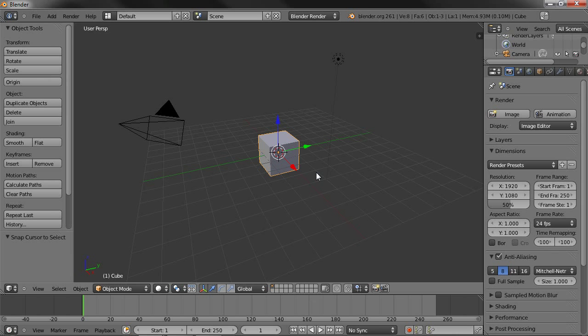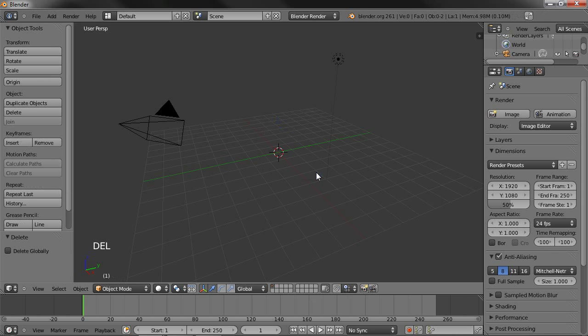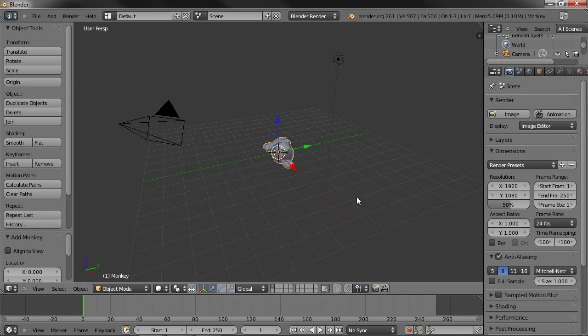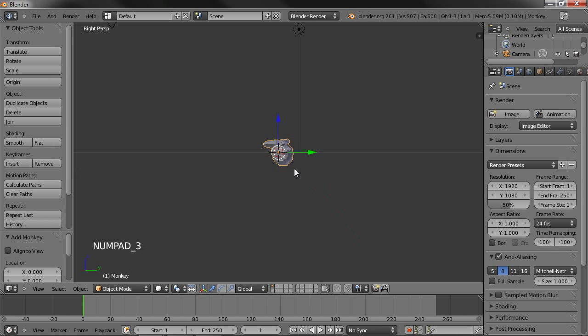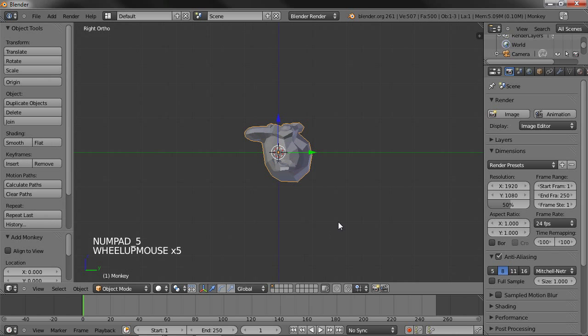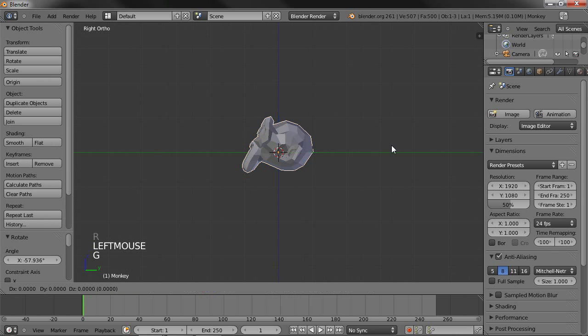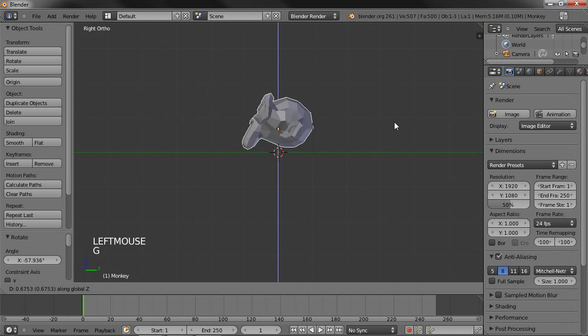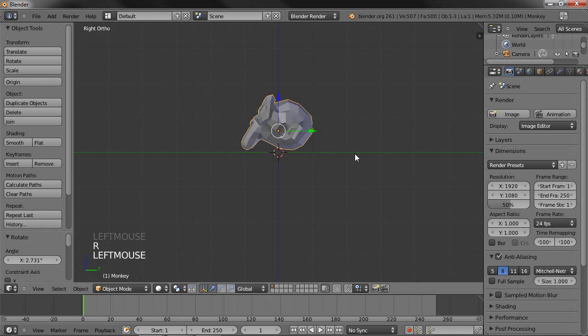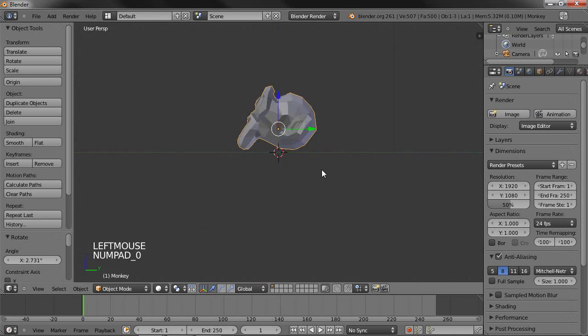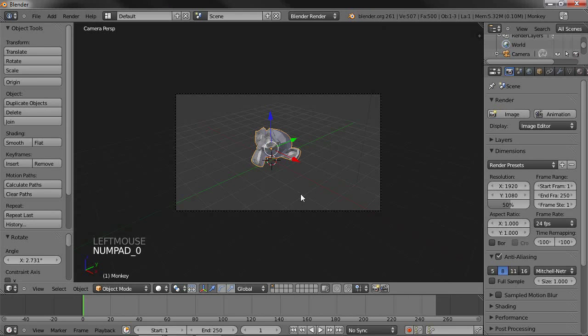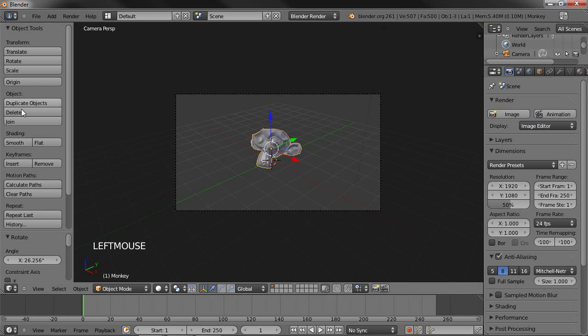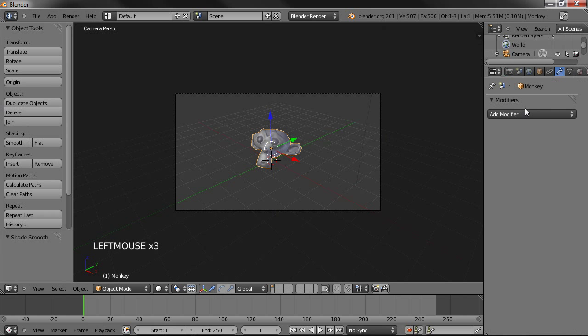Here's the default scene. I'm just going to delete the cube and add a monkey so we can better see our wireframes. In the side view, I'm going to rotate the monkey, move it along the z-axis right above that green line. In the camera mode view, I'm going to rotate the monkey.